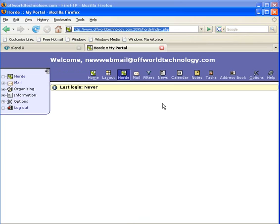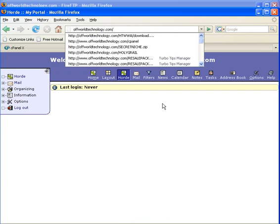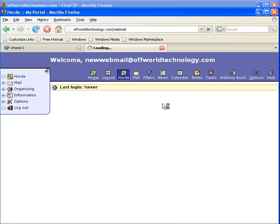Now if you want to check this directly without going through the cPanel, just go to your domain slash webmail. Enter the account name and password.